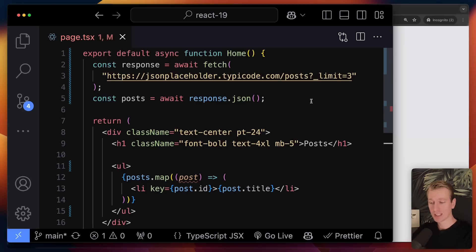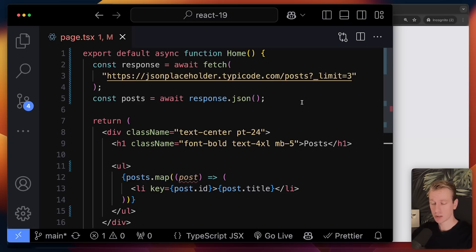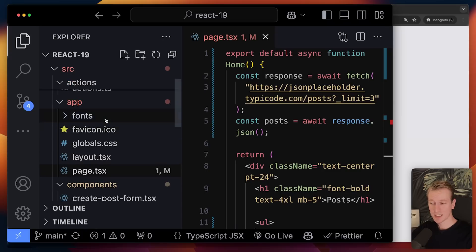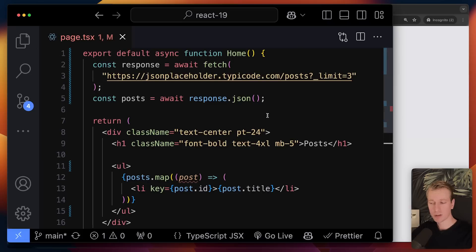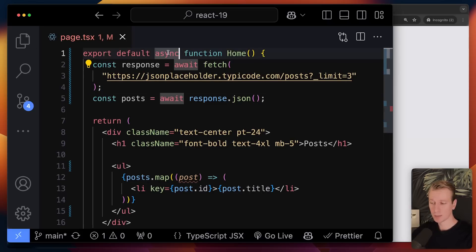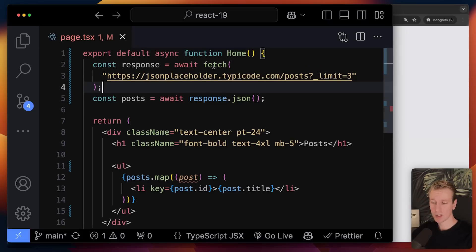React 19 is stable. I will quickly list out the most important features for you. If you've been using a framework like Next.js, you have already started using many of these features. For example, we now have server components in React. By default in a Next.js application in the app router, all the components are server components by default, and one of the things we can do is mark them as async.